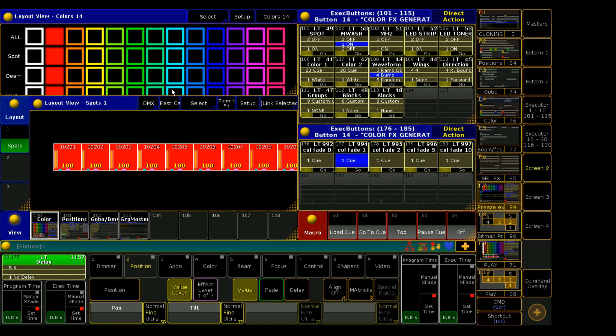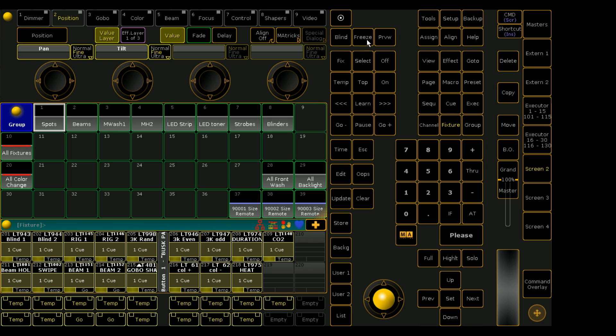In this video I am going to explain the concept of freeze and what the freeze button does on the MA2. You may have seen this button on the console or on PC before and wondered what exactly it does, and I am here to explain that.